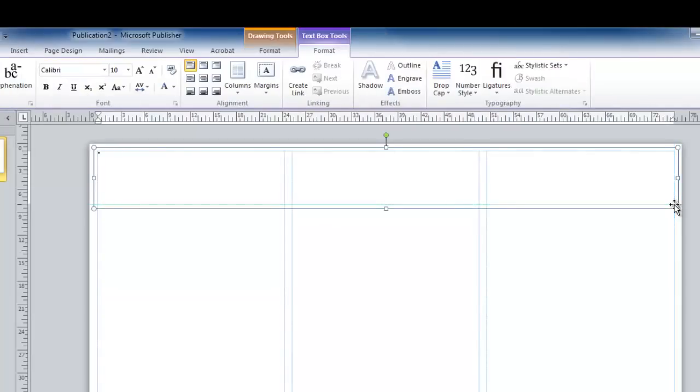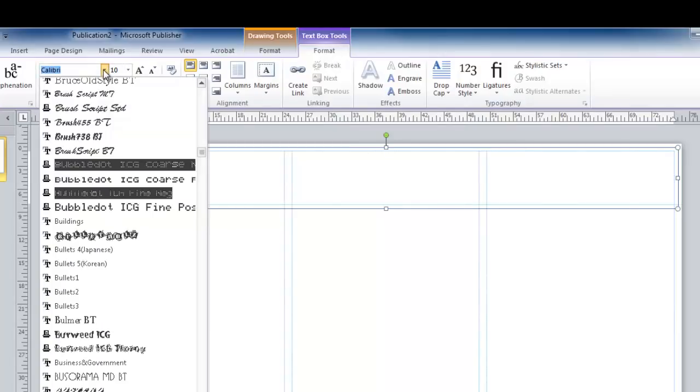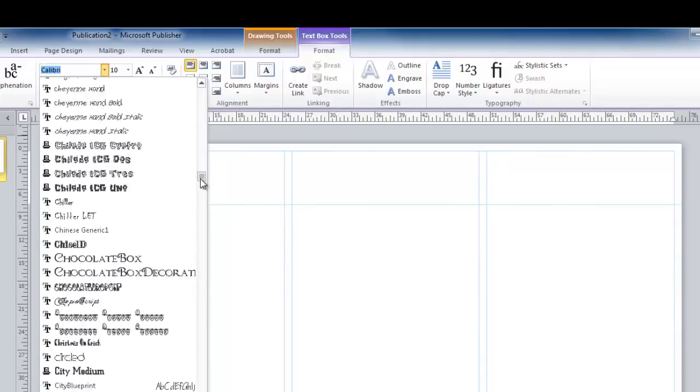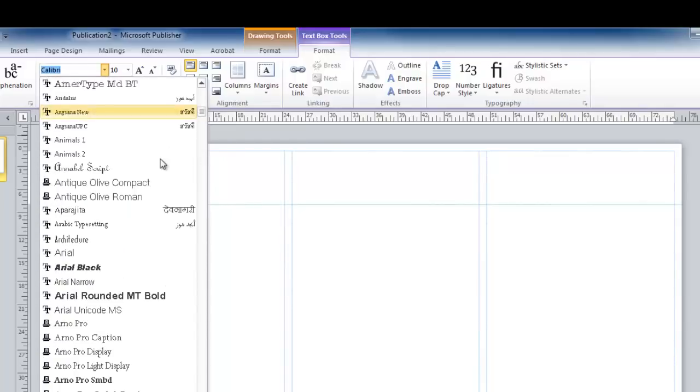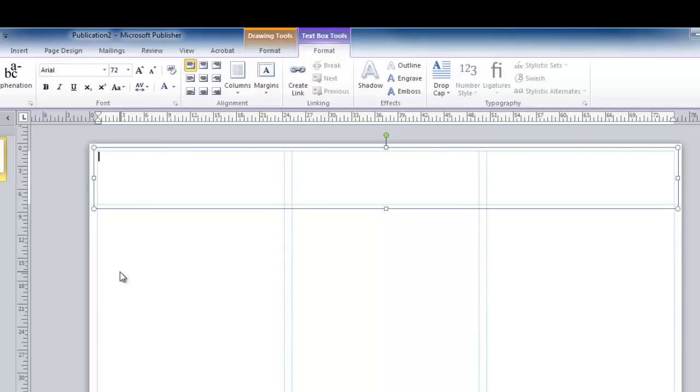Once you've added the text box, you'll notice that the text box tools now show at the top. Here you can change your font. I'm going to select Arial. I can also use the alignment to center this both horizontally and vertically.